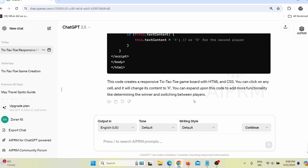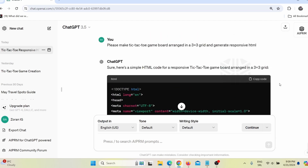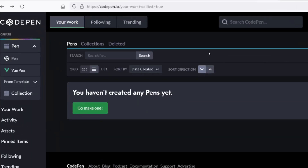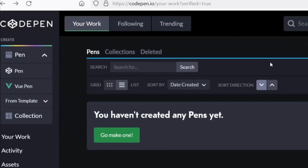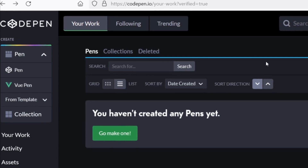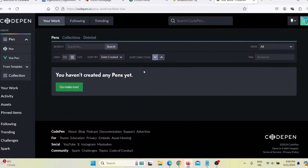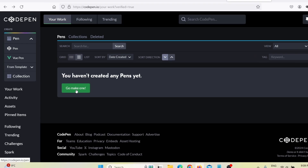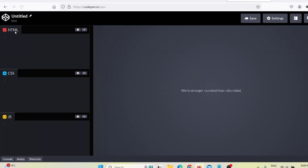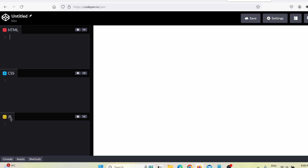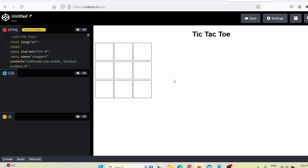ChatGPT has already done it. I simply click 'copy code,' then go to a website called CodePen and register — it is 100% free, you don't have to pay anything. After you confirm your email you come to your dashboard. Click 'go make one,' and you can see they offer HTML, CSS, and JavaScript. For this video I will only use HTML and paste the code that ChatGPT created. Here you can see how the game actually looks.